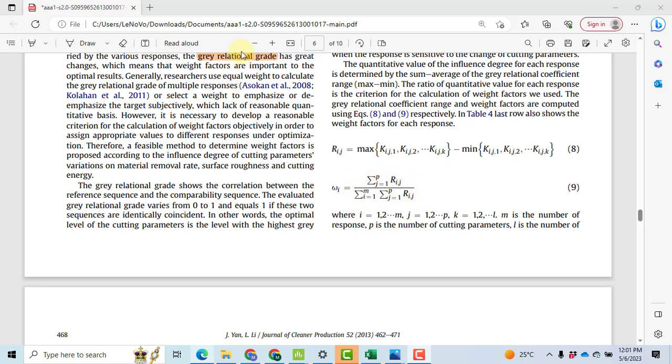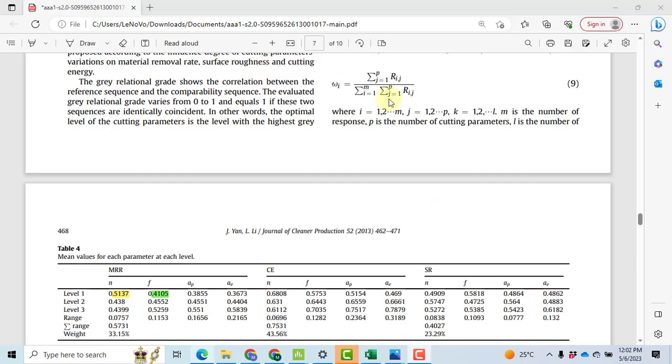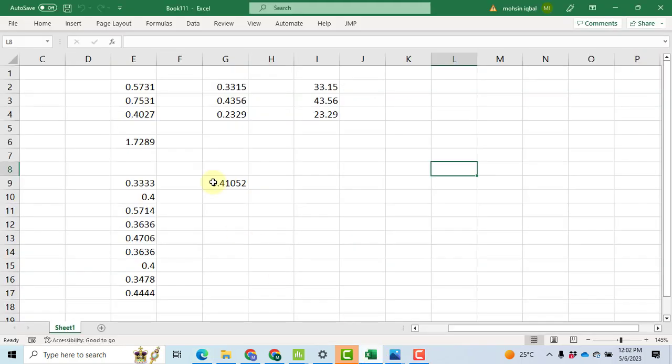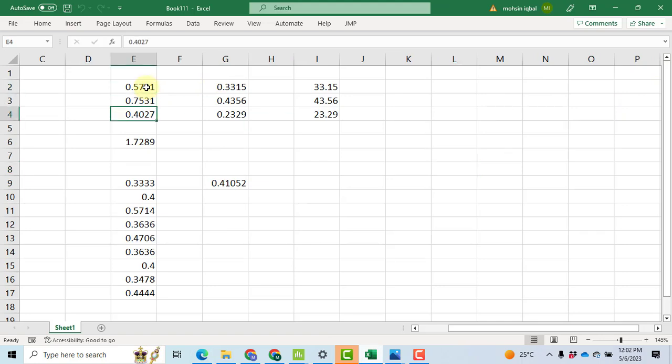For example, first of all we will solve the denominator. We will take the sum of all these three ranges: 0.5731, 0.5731, and 0.4027 in Excel. So I noted all these values in Excel, you can see it here, and then I took the sum of these three values. It comes out to be 1.7289.